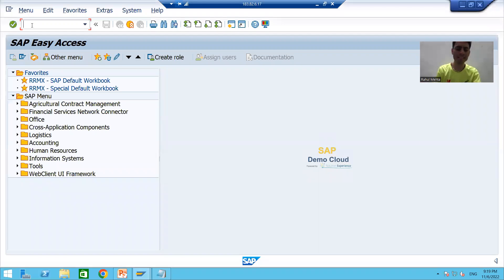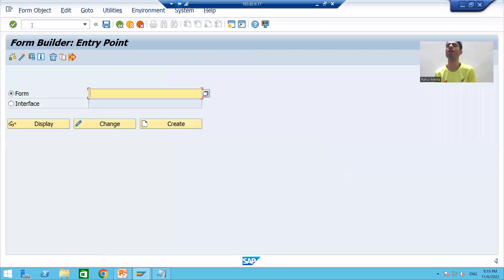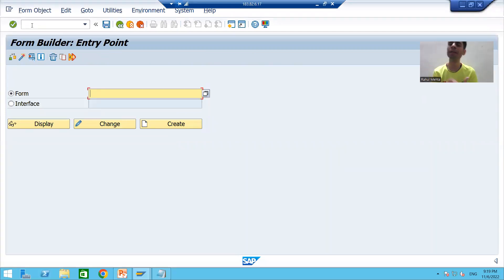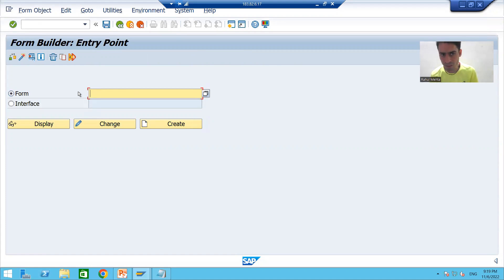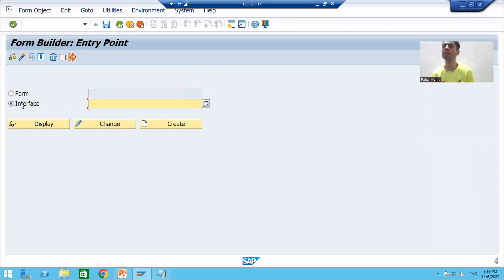So firstly we'll start with creation of the interface. We'll go to transaction code SFP — we all know SFP is the transaction code to create PDF forms or Adobe forms. We will not start with the creation of the form directly; firstly we need to create the interface.